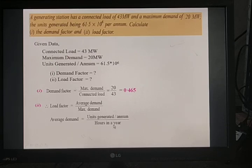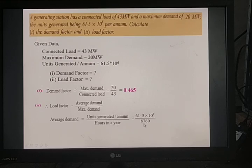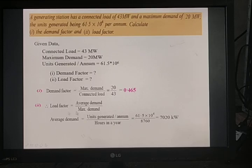Substituting: units generated per annum = 61.5 × 10⁶, hours in a year = 365 × 24 = 8,760. Simplifying, the average load is 7,020 kilowatt.